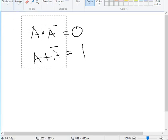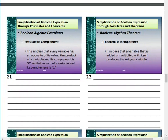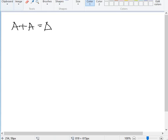Now we move to Boolean Algebra theorems. Theorem 1 is the Idempotence theorem. It implies that a variable added or multiplied with itself produces the original variable. For example, A + A = A and A · A = A. Let us prove A + A = A.